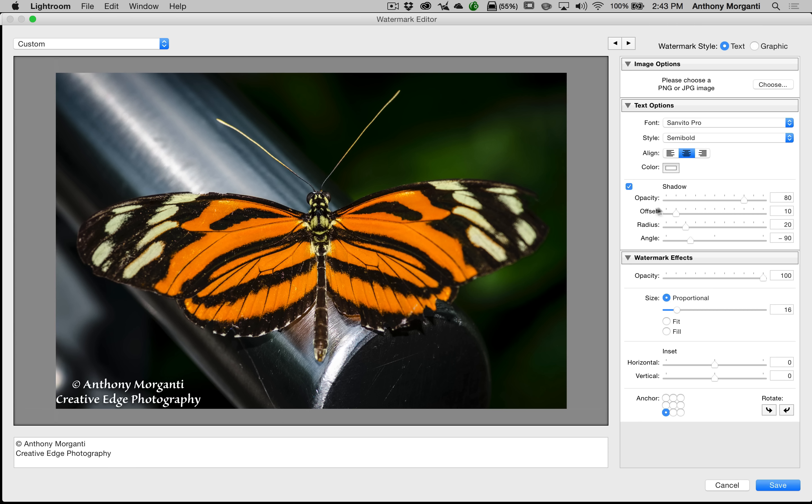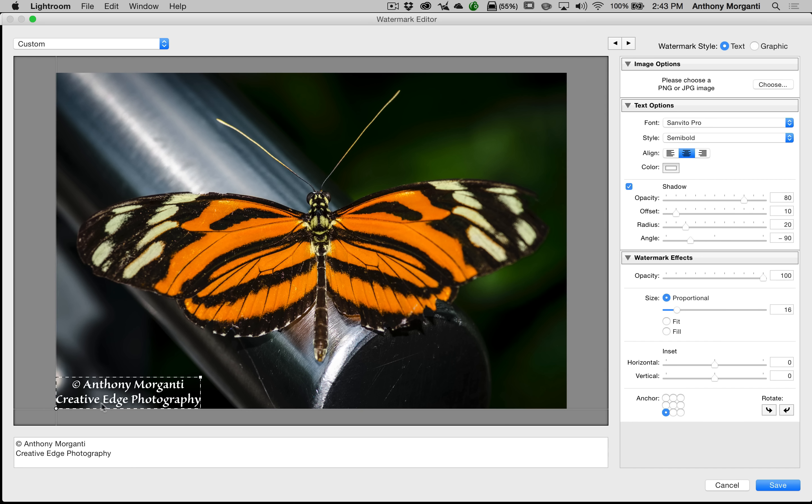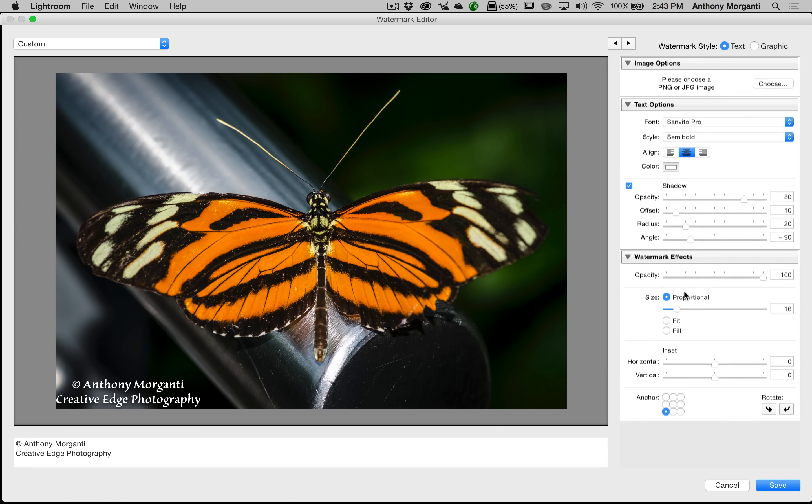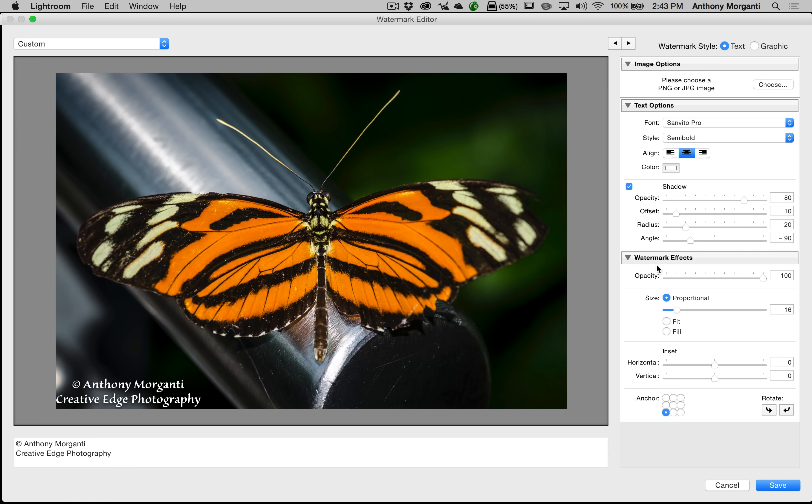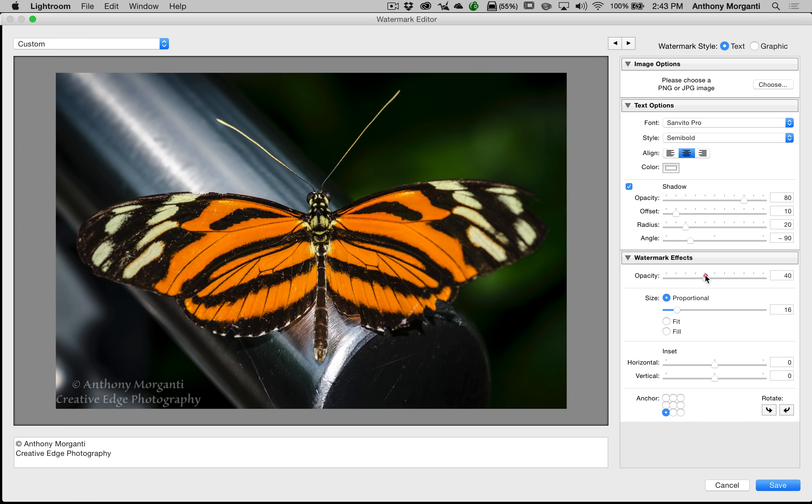The next is the shadow. And actually, I'm going to come back to that in a minute. We're going to jump down to the watermark effects because I don't think you could see the shadow too well here. Under watermark effects, we have the opacity of the watermark. You can see as I move it down, it gets less opaque. So we're going to keep that up for now.